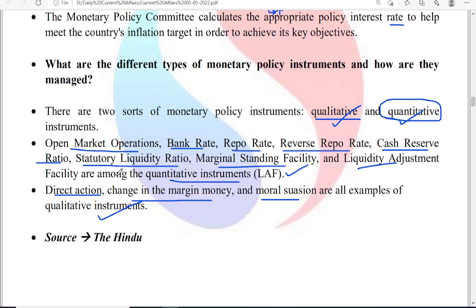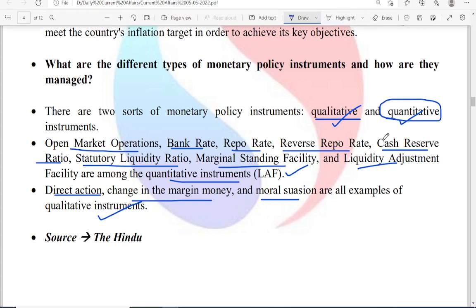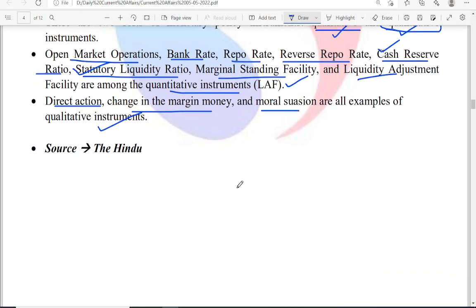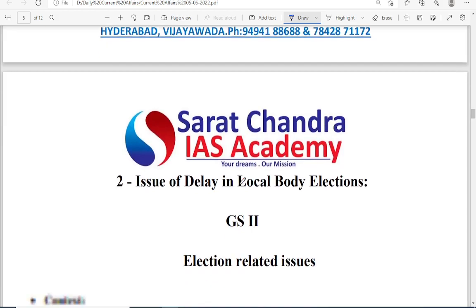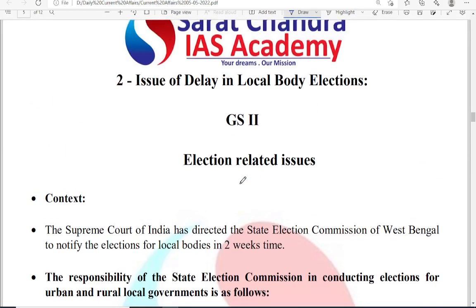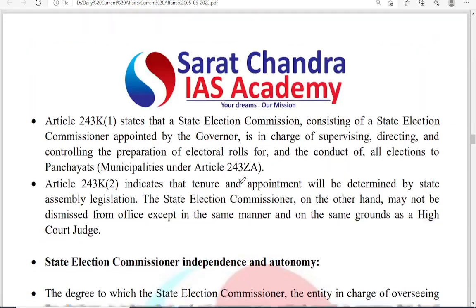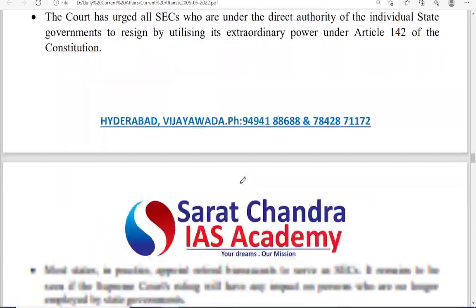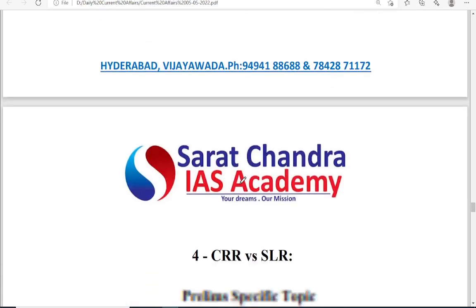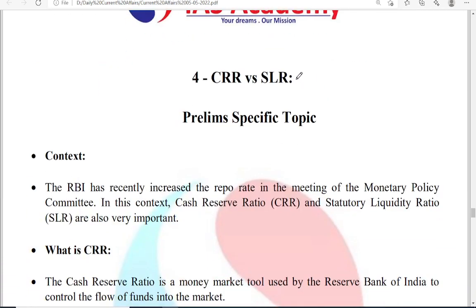In today's news, we will discuss cash reserve ratio and statutory liquidity ratio. In fact, let us discuss CRR versus SLR now as the fourth topic, and then come back to the second and third topics.